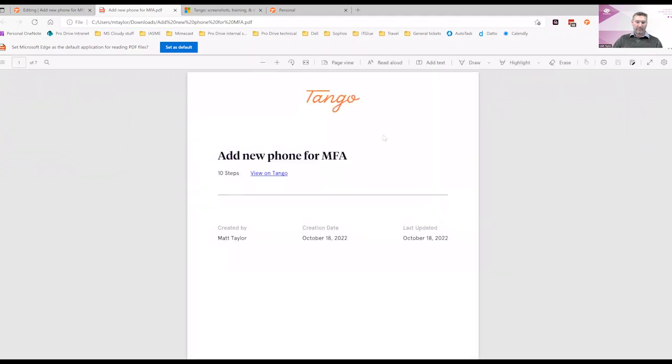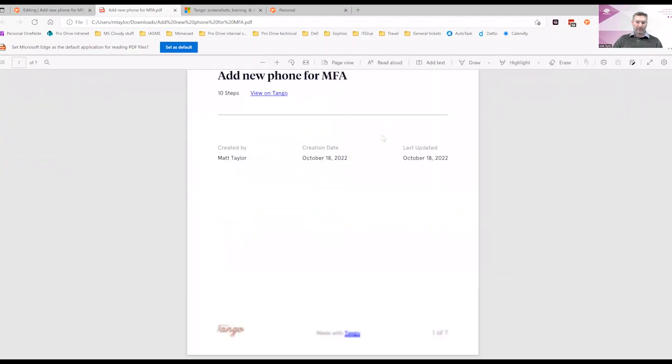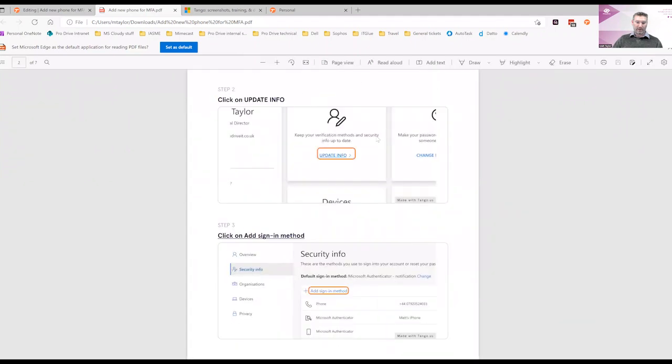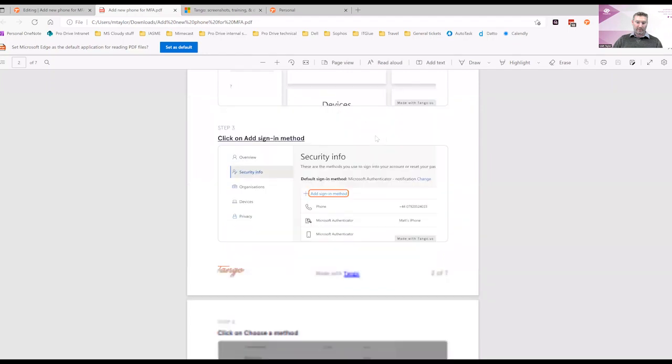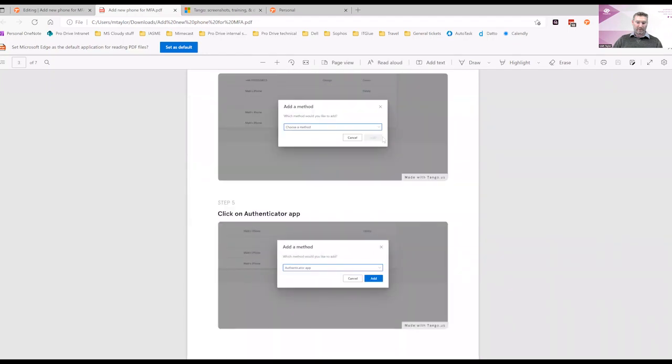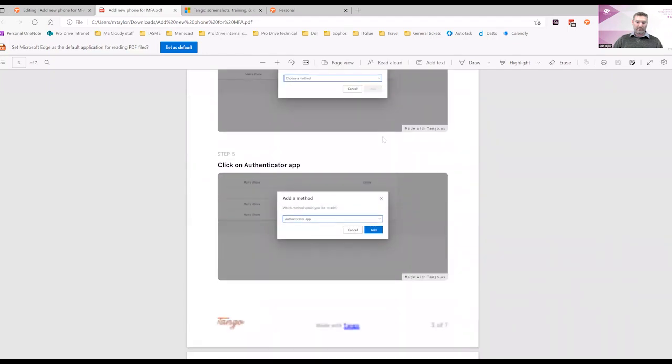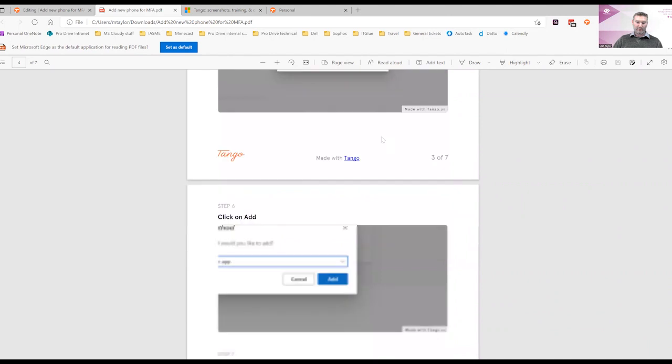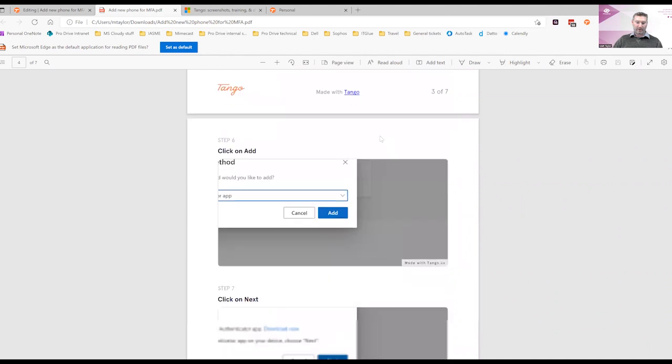And we can see that Tango has produced a lovely guide that I can now give to my team to help people add a new phone for Microsoft MFA.